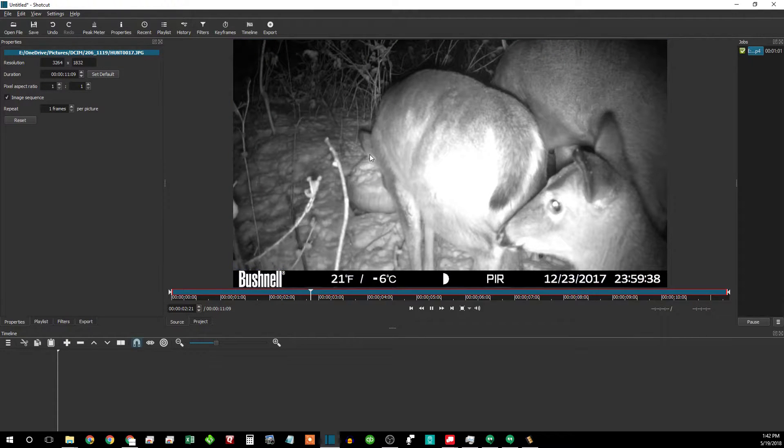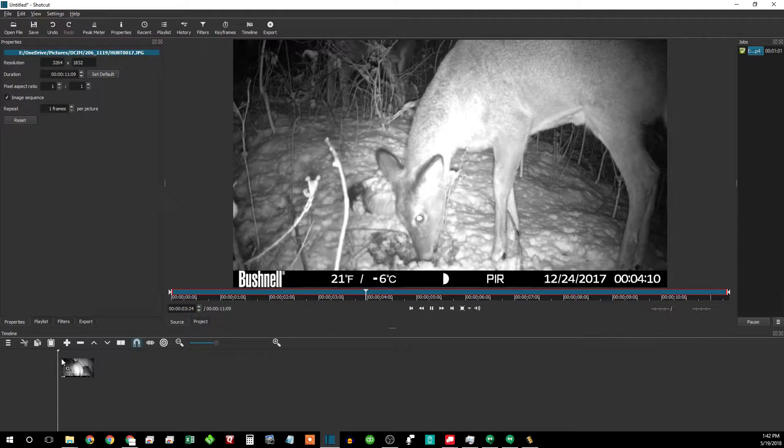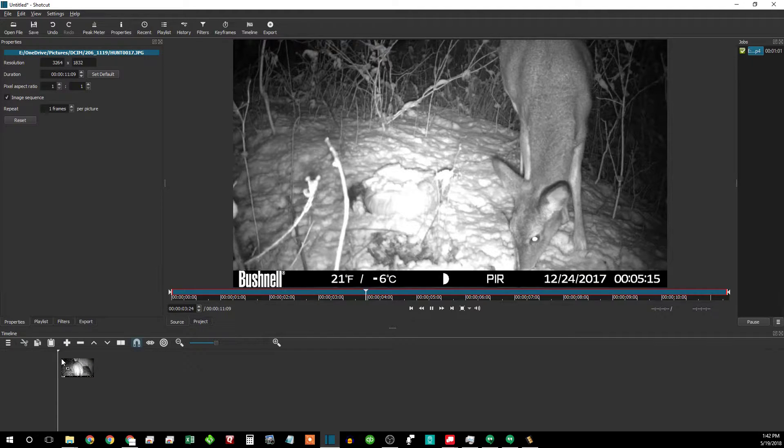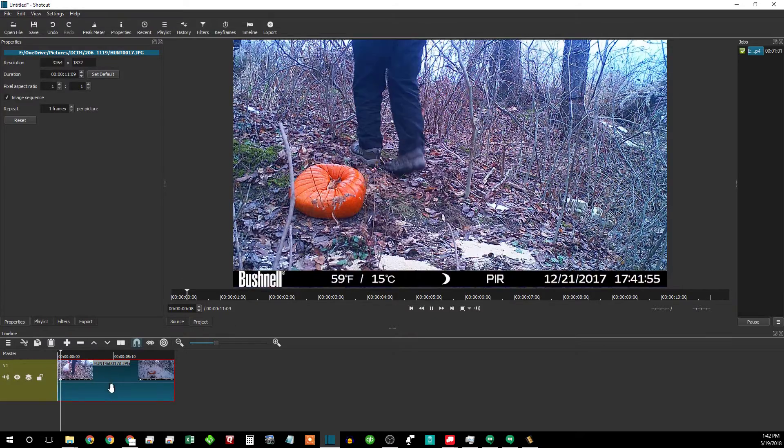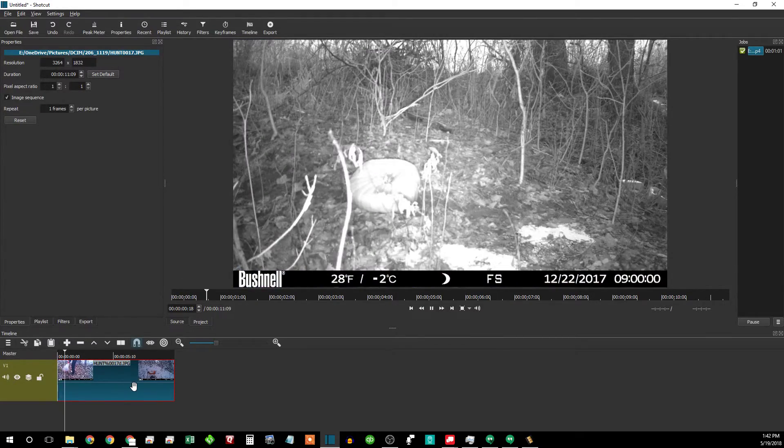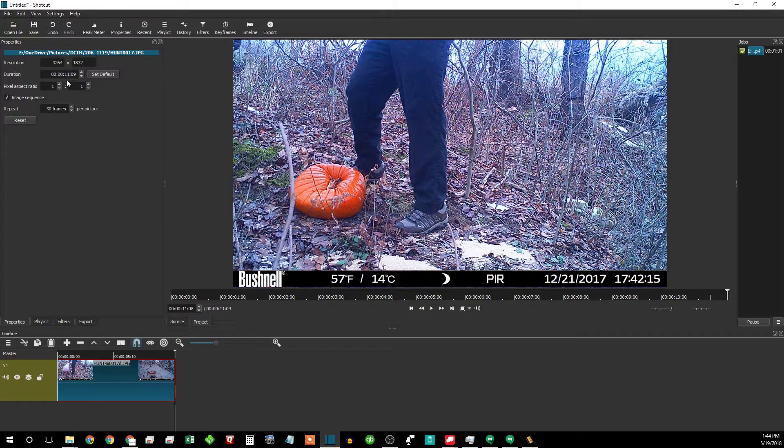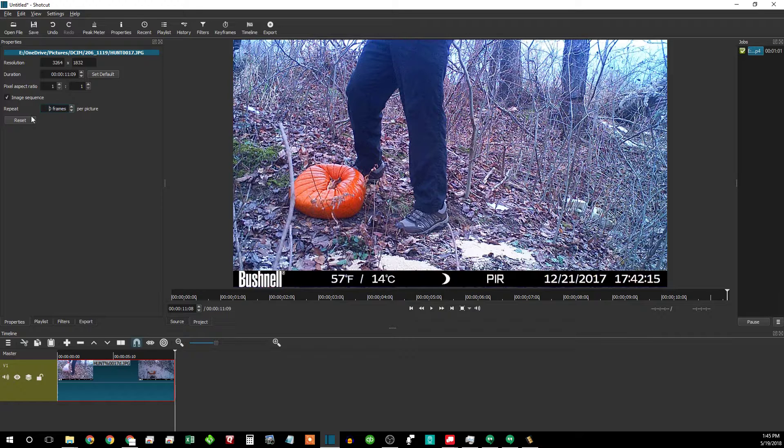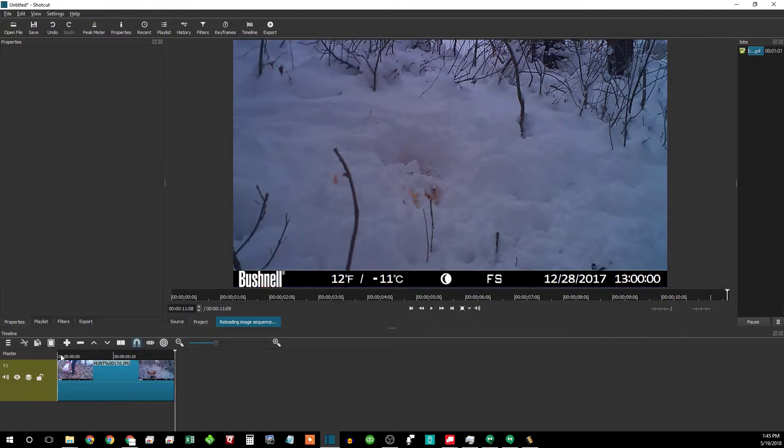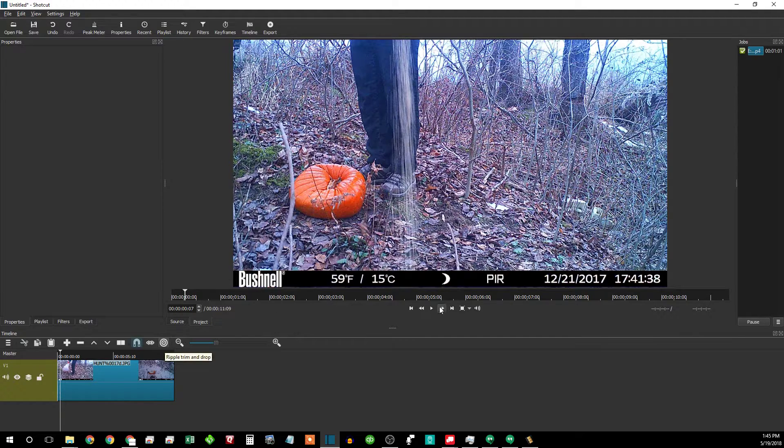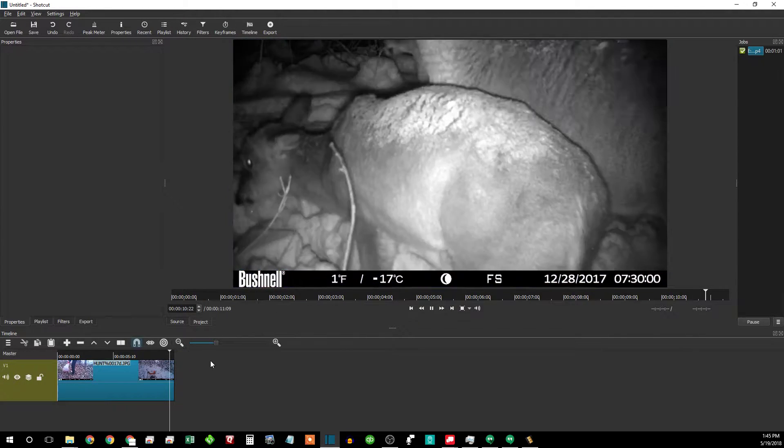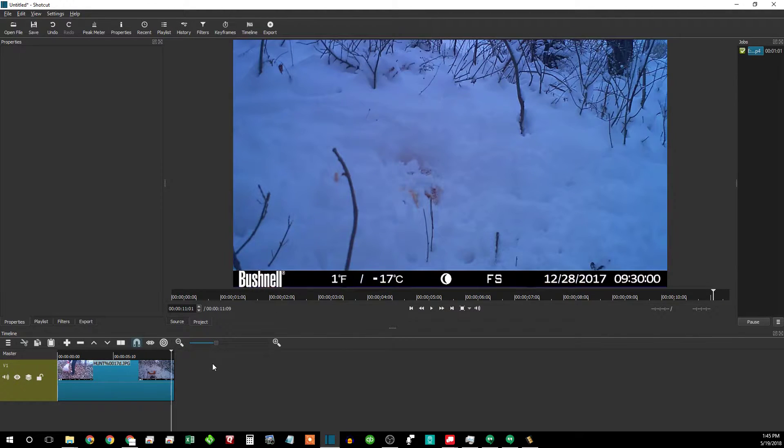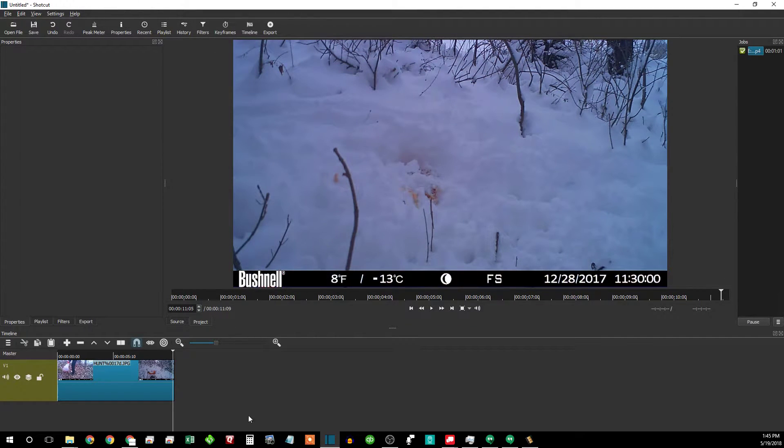You'll see that it's playing the images in sequence. And then you can just drag this down into your timeline here. And then you'll have the whole thing to be able to edit it some more if you want. So you can muck around with this frames per picture, but really what I like to do is just keep it at one frame per picture. Put them all together because you can see that the last picture here is like 12, 28, 11, 30.